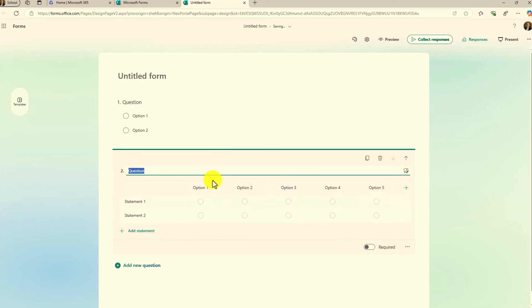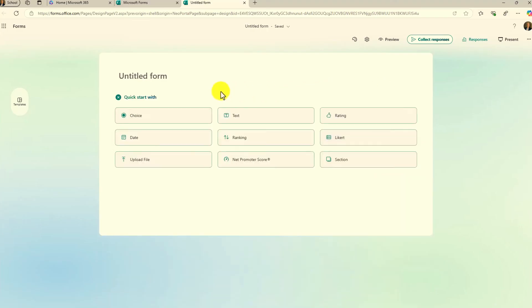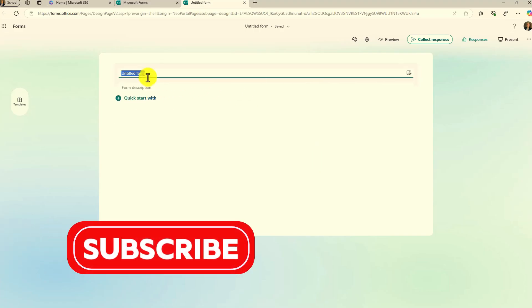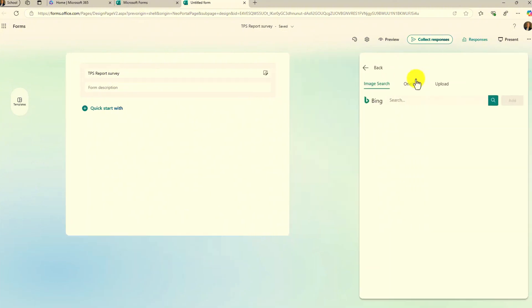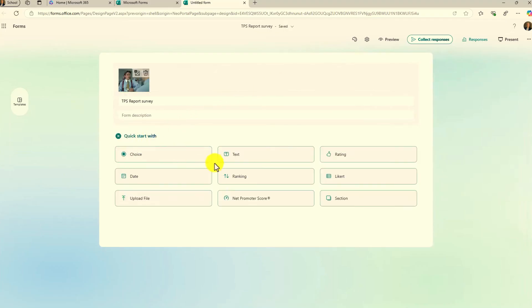If I want a Likert scale I can choose that. I'm going to delete both of these and go back. If you don't want a quick start guide you can just click close and it will cancel. I could still give this form a title — my TPS report survey — I can add an image just like in the past, give it a description, and then click here to get back into that set of choices. It's similar but a little updated.